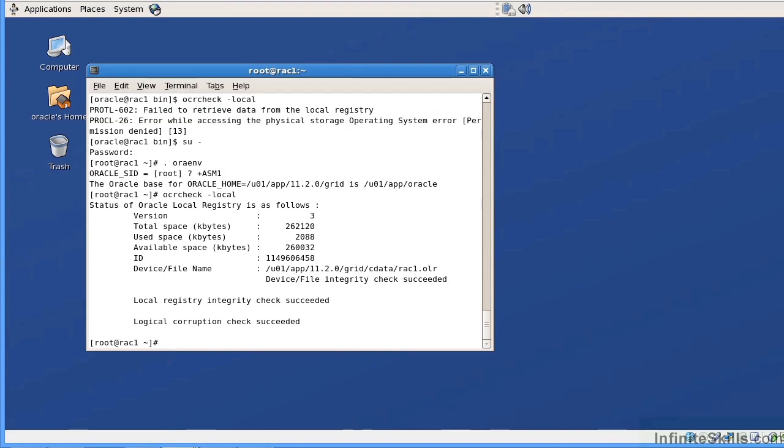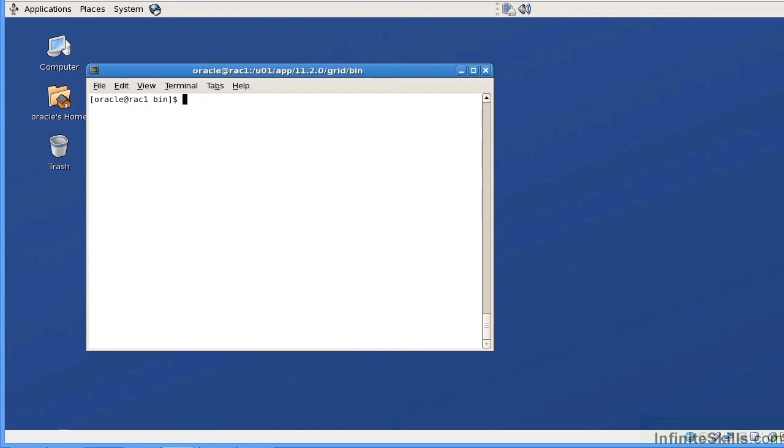In Oracle 11g R2, we have two types of registry files. We have the OCR, which is the Oracle cluster registry, which is common for all nodes within the RAC. And we have the OLR, which is a local file, which contains the same information as the OCR, but it's local to each individual node within the RAC. Let me get out of here.